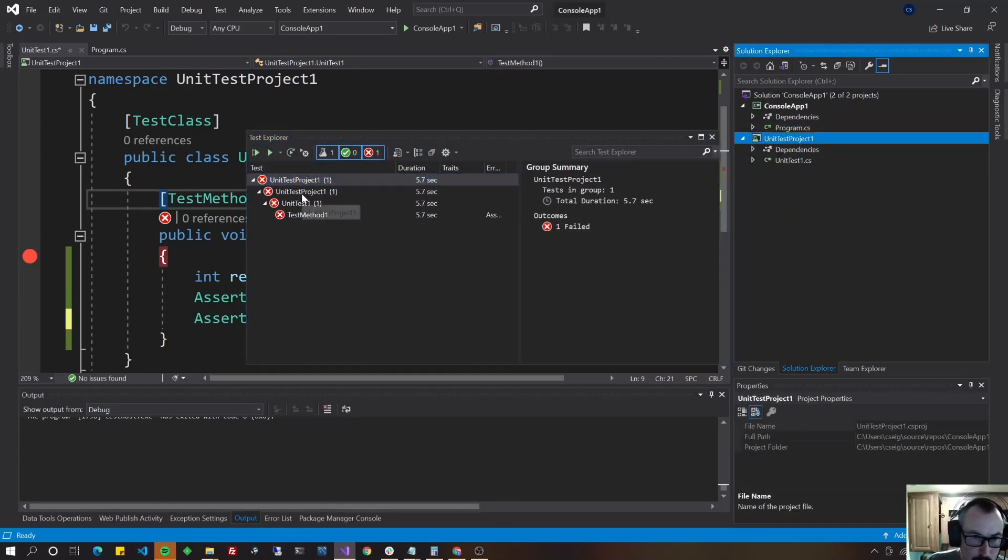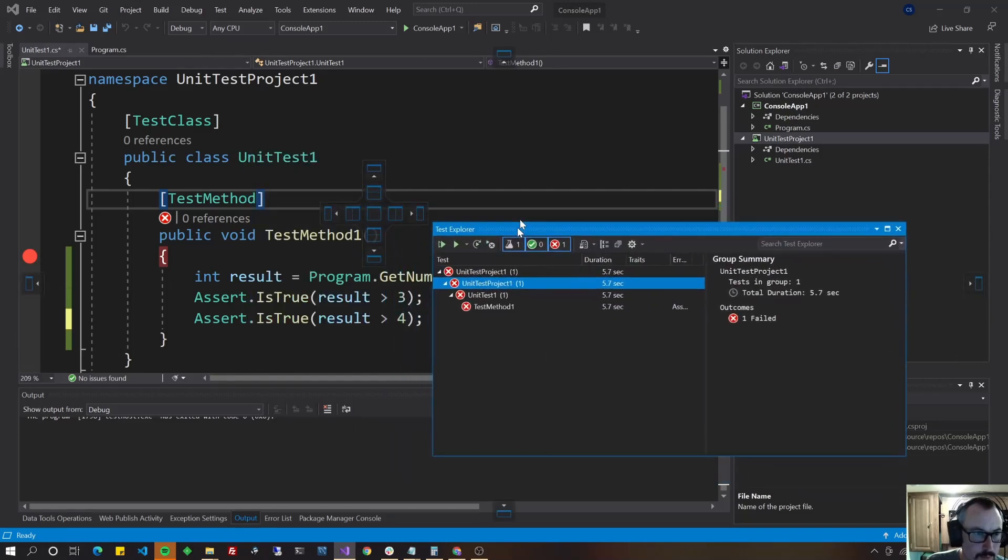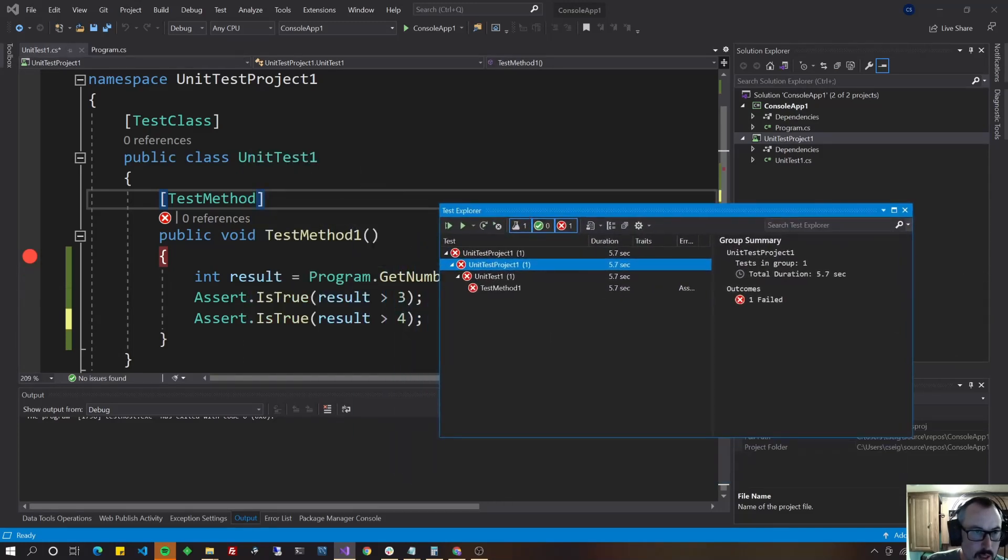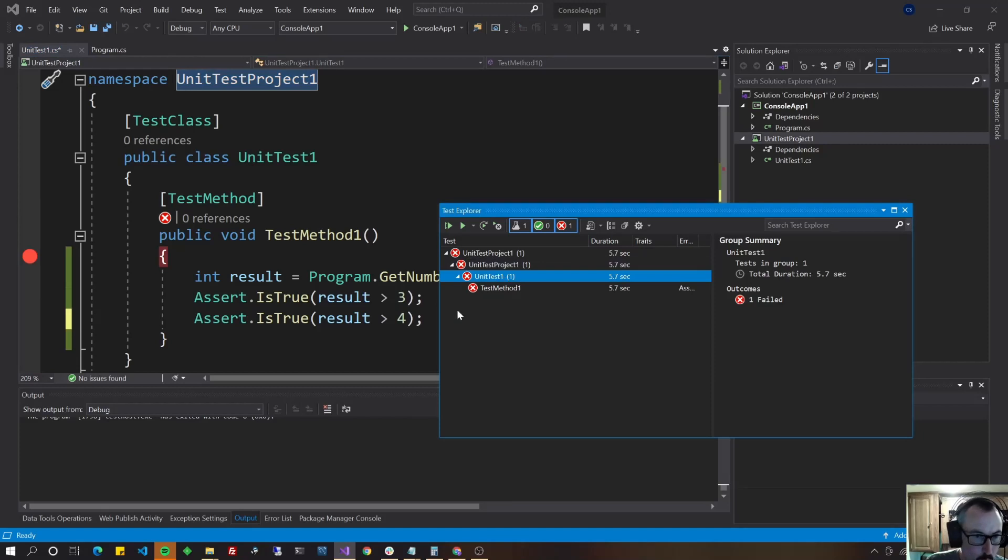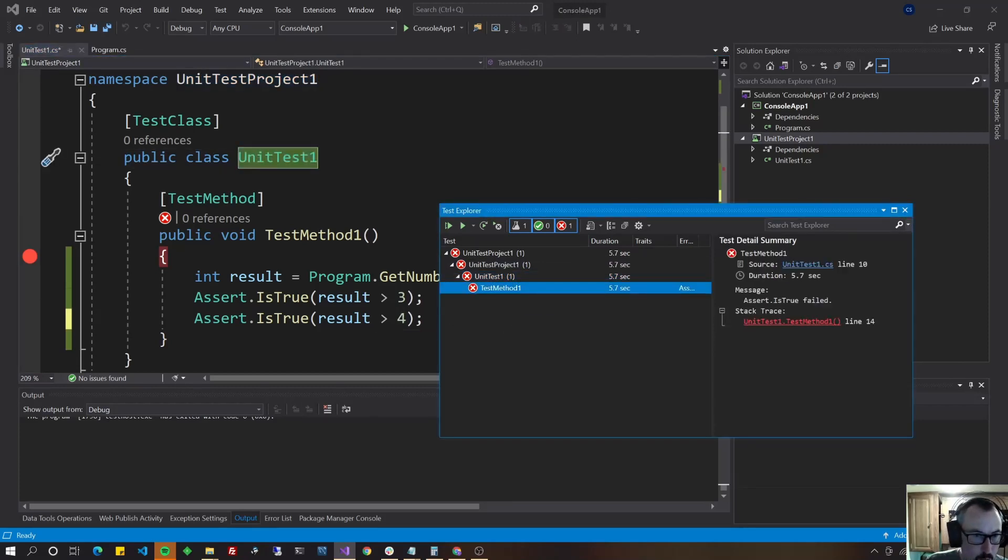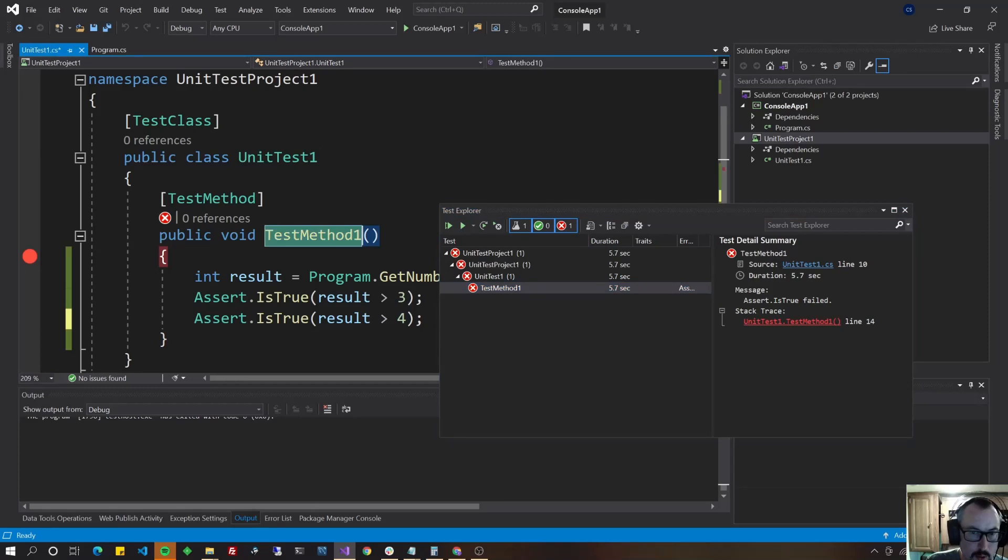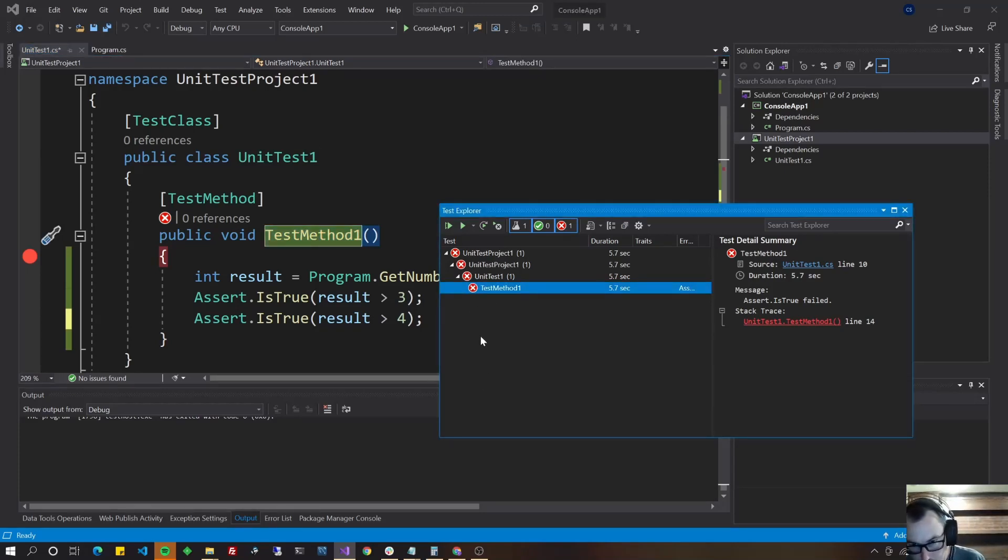And then underneath that unit test project one, that's the name of your namespace here. Unit test one, that's the name of your class. Test method one, that's the name of your method. So if you have a whole bunch of methods in this class, they'll be at this level right here, what you're seeing.